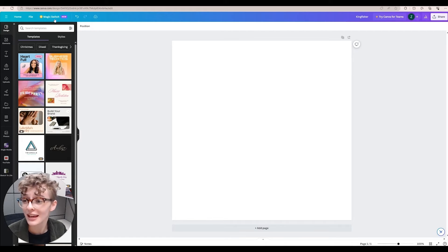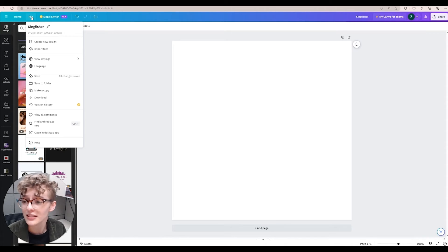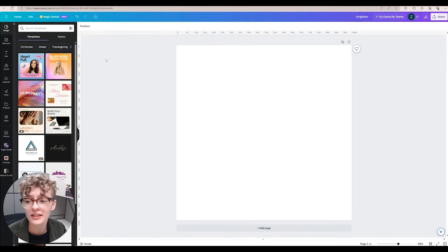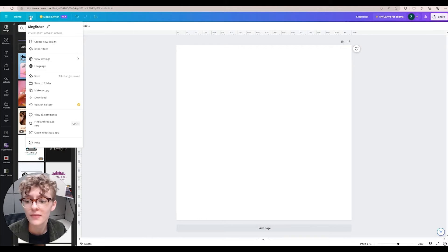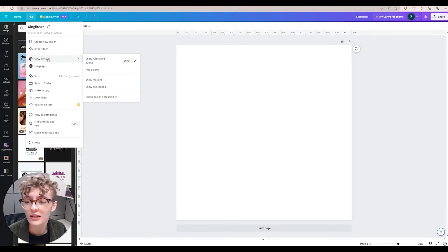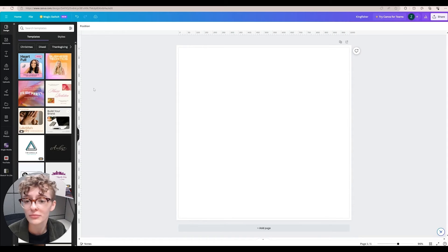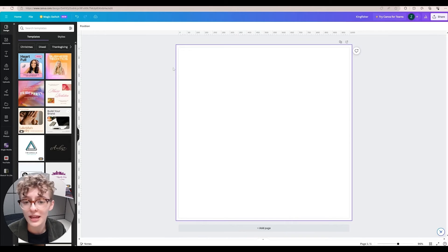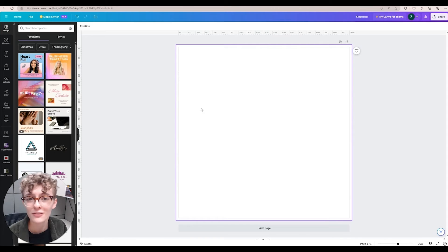Once your project loads up, navigate to the file button at the top left and you're going to want to select show rulers and guides as well as show print bleed. This is going to give you the rulers at the top and the bleed at the edge.